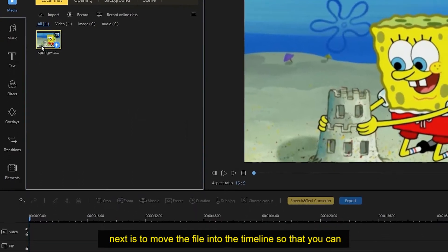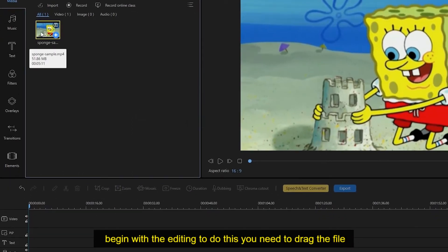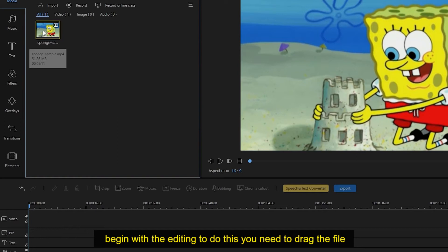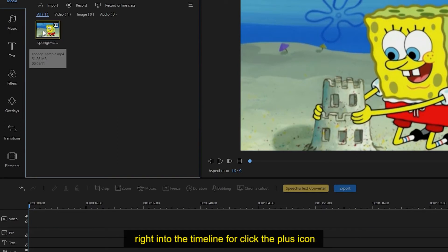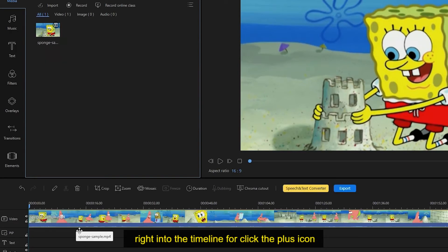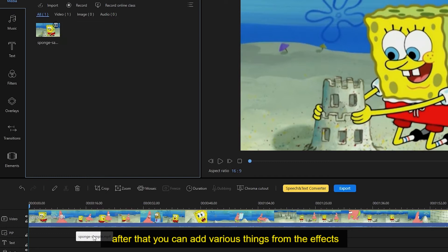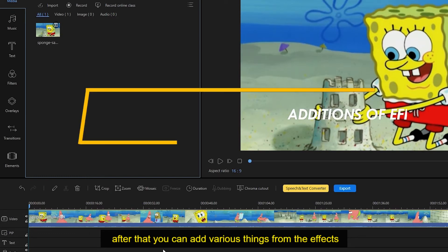Next is to move the file into the timeline so that you can begin with the editing. To do this, you need to drag the file right into the timeline or click the plus icon. After that, you can add various things from the effects portion.